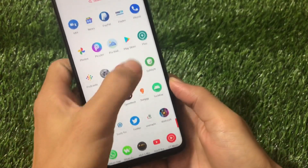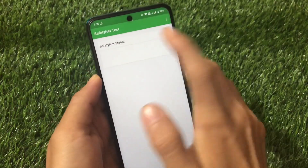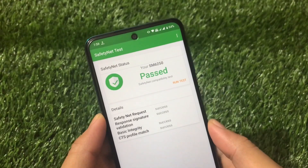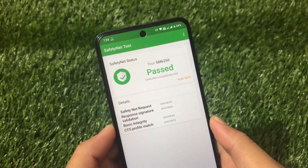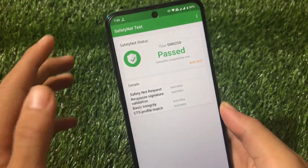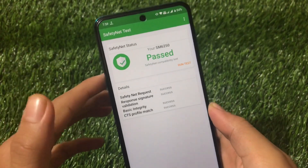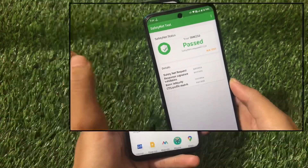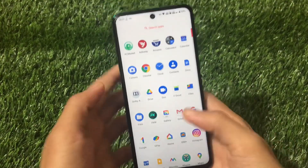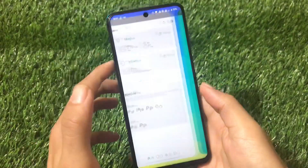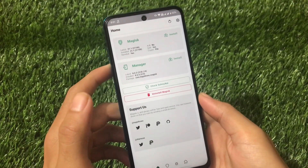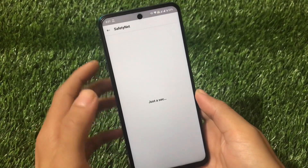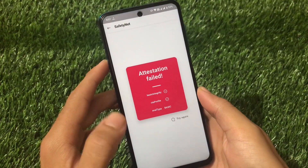Let me show you my SafetyNet status first. If I go here and run the test, I'm using Android version 11 with Magisk 21.1, the latest version, and you can see my SafetyNet status is passed. But how is this possible? In my case I'm using Magisk 21.1, and I have tried on almost every device — by default, Magisk 21.1 does not pass the SafetyNet status.